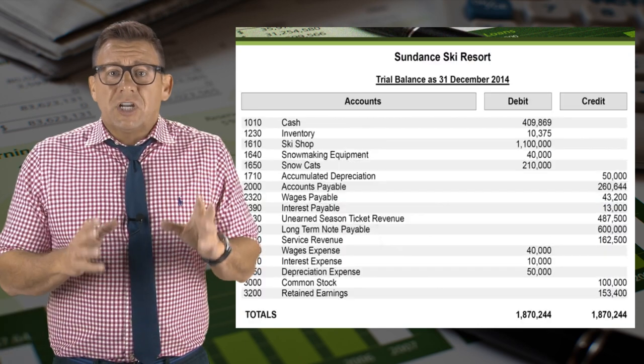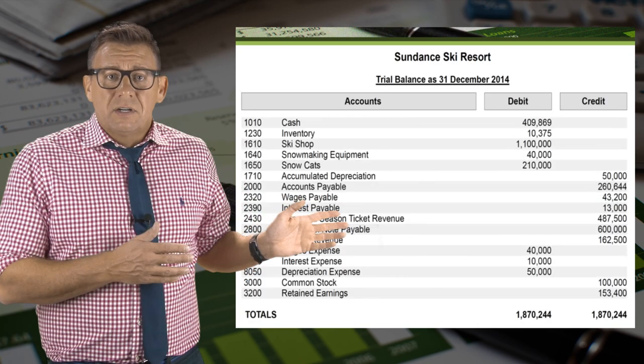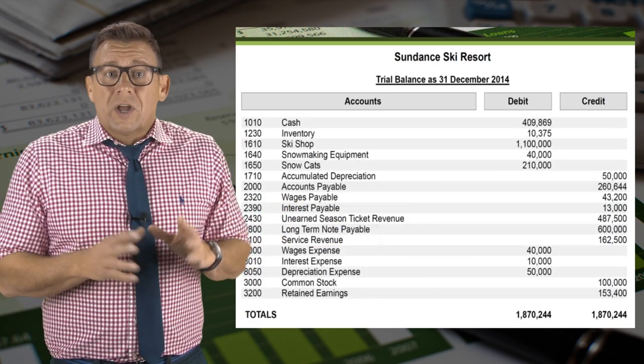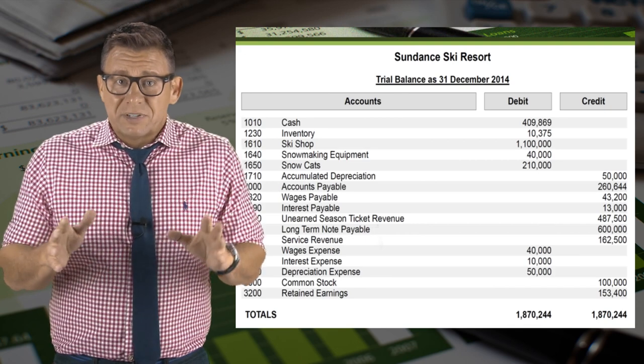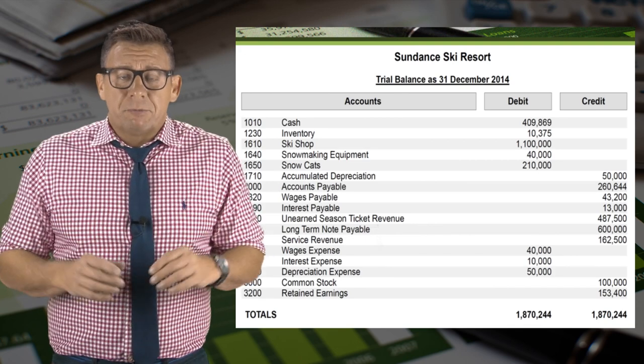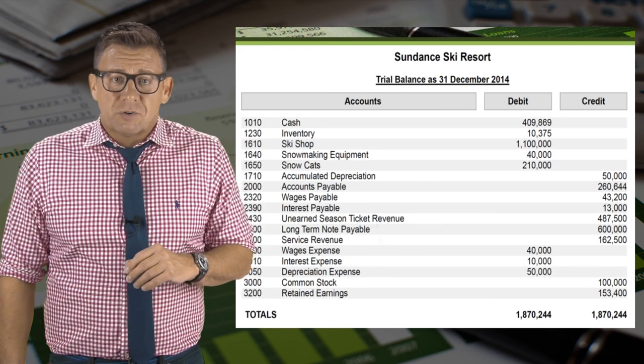So the adjusted trial balance looks like this. Recall that the adjusted trial balance represents the best information we can provide to our investors and creditors.